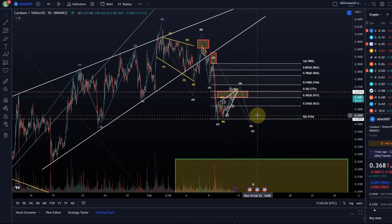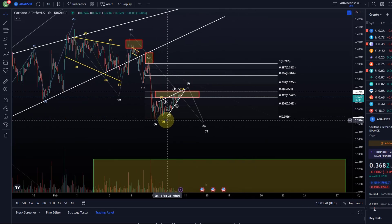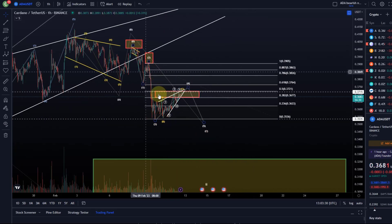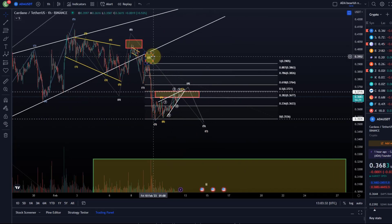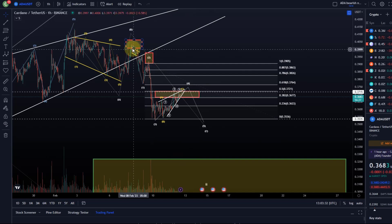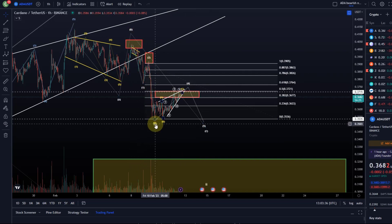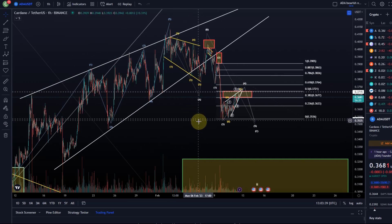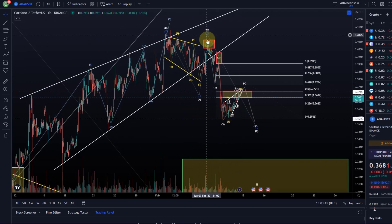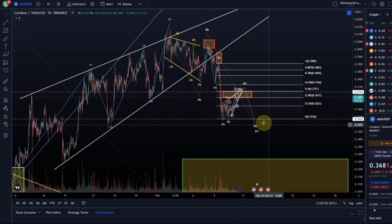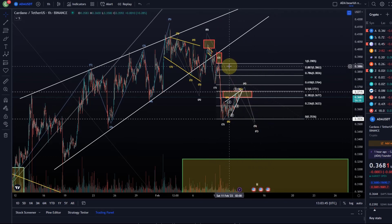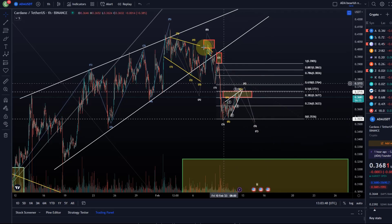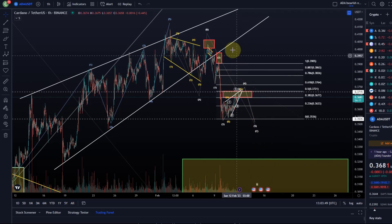We could then possibly look at the option of it being a diagonal pattern, but the problem is that I've got five waves up there in wave 1 and five waves in wave 3. I can't really count it as a diagonal unless I can really make it work on the lower time frames. It's a C wave, yeah — it could be an ending diagonal.